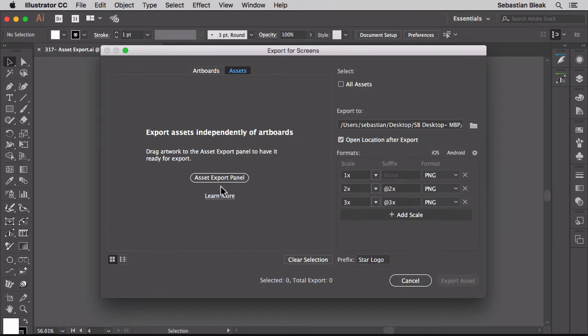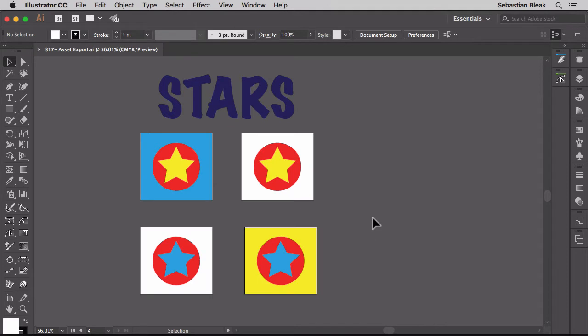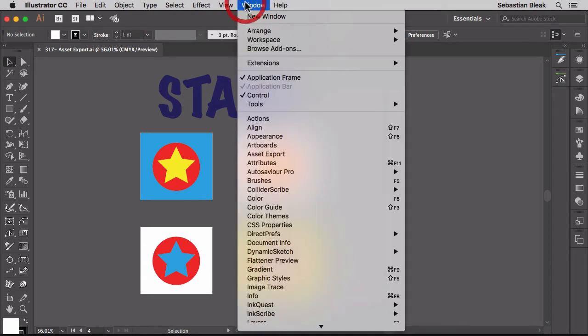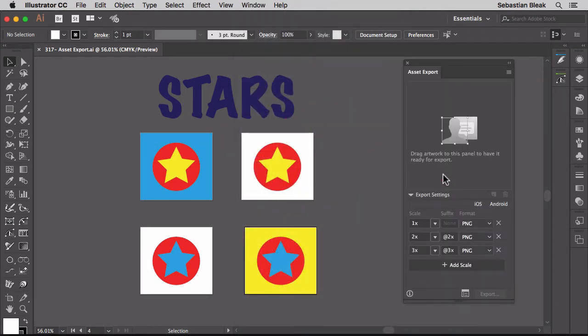Notice we have this big button here, it says asset export panel. If you click on it, it will bring up the asset export panel for you. But I'm going to hit cancel and show you a different way to bring it up. Over here at the top in the window menu, I'm going to scroll through to find asset export, and when you click on that it's going to bring up the panel for you.